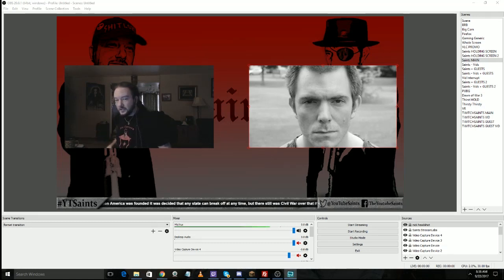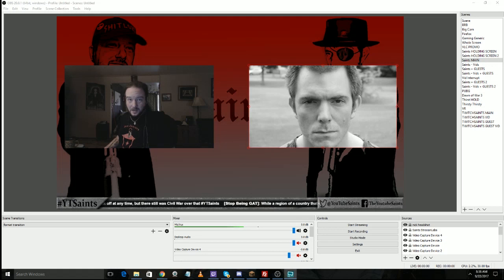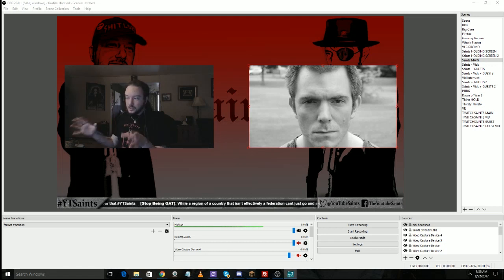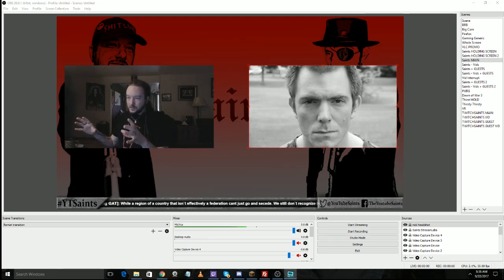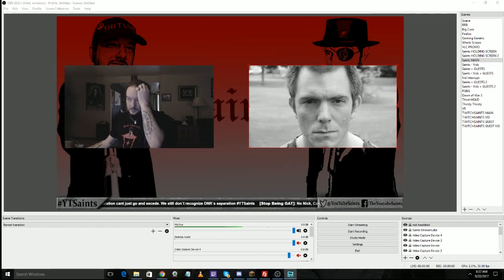Hello everybody, Jeff Holiday here. I'm back with another OBS tutorial. This time we're going to be looking at studio mode and also animated video transitions.